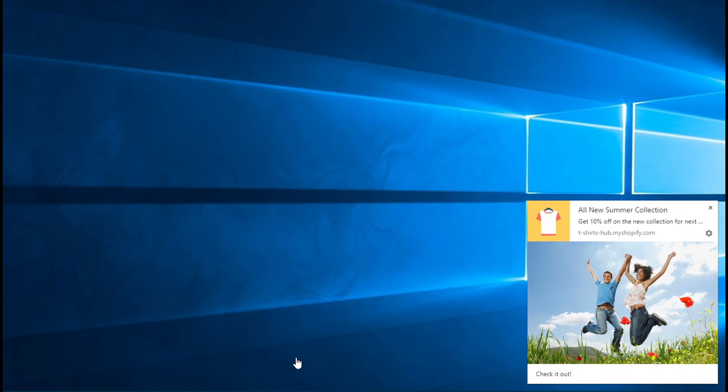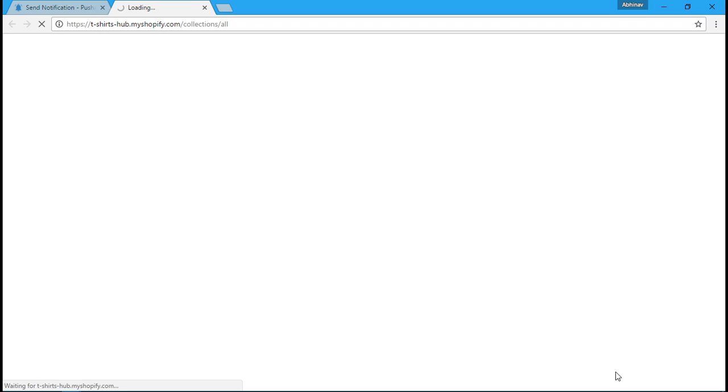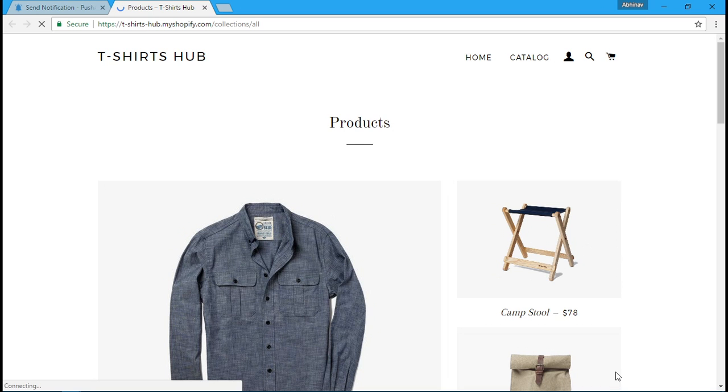That was a quick video on how to send your first notification. If you have any questions, please reach out to us at support@pushalert.co or you can start a chat there.